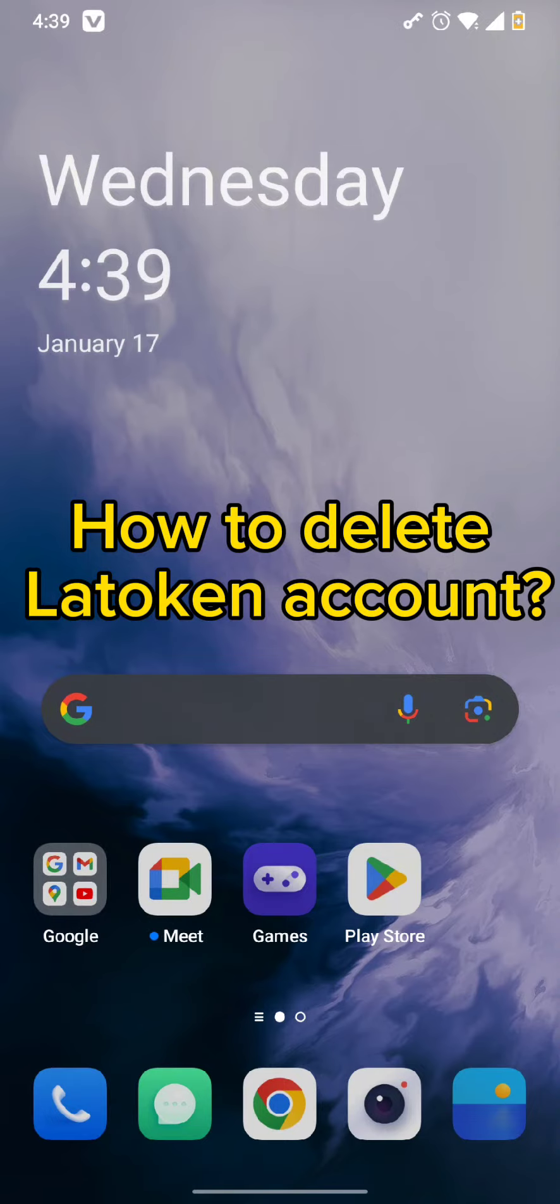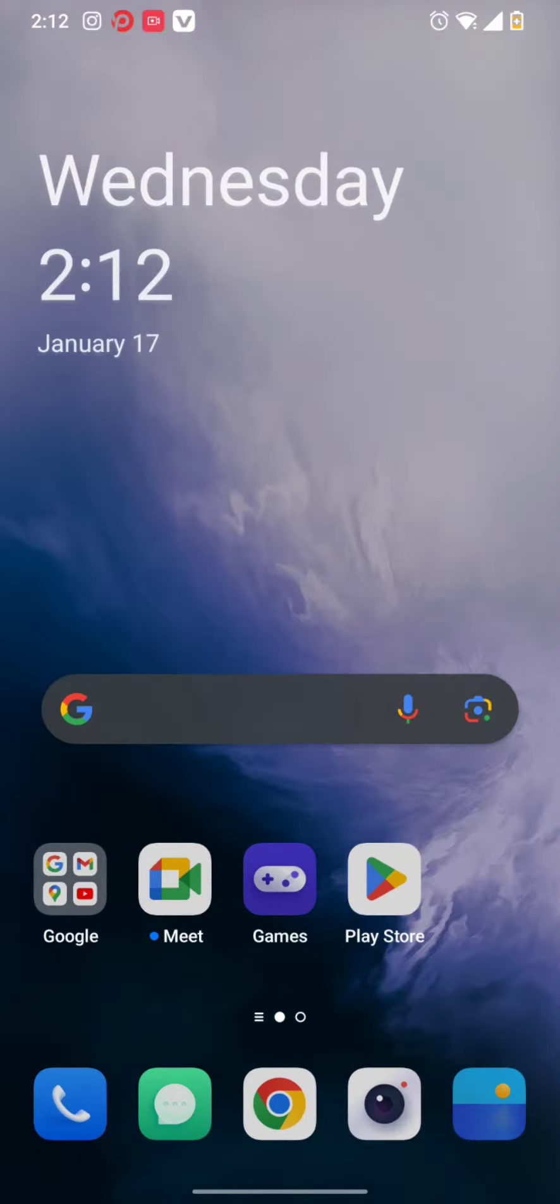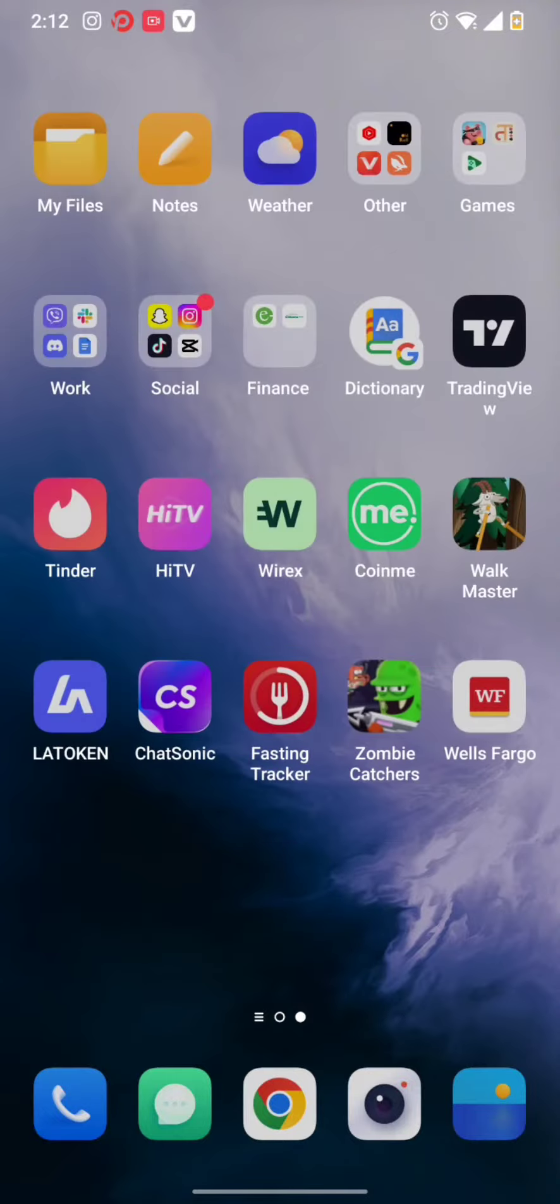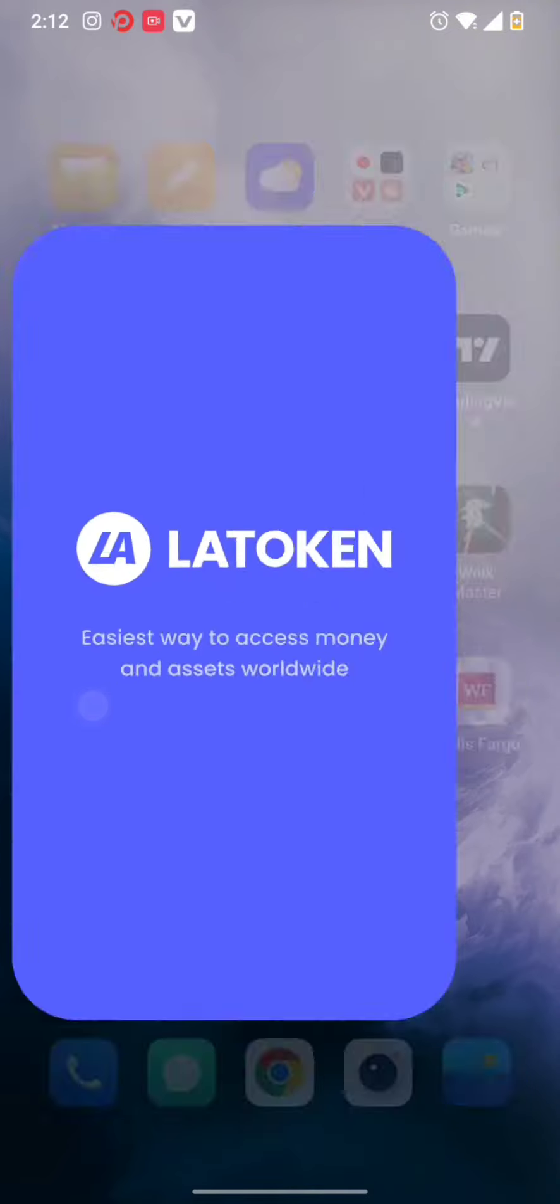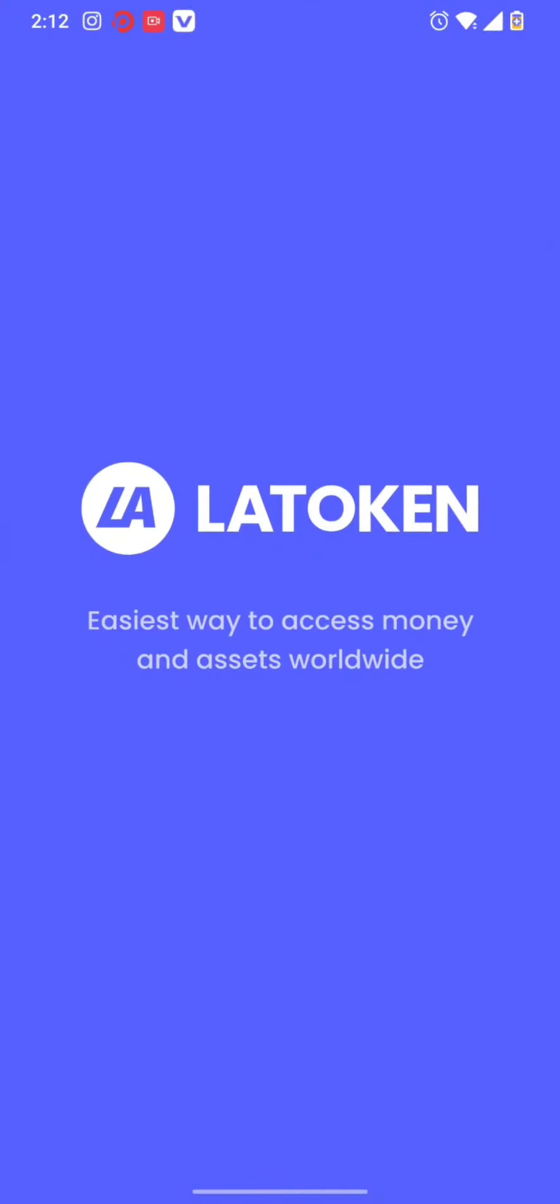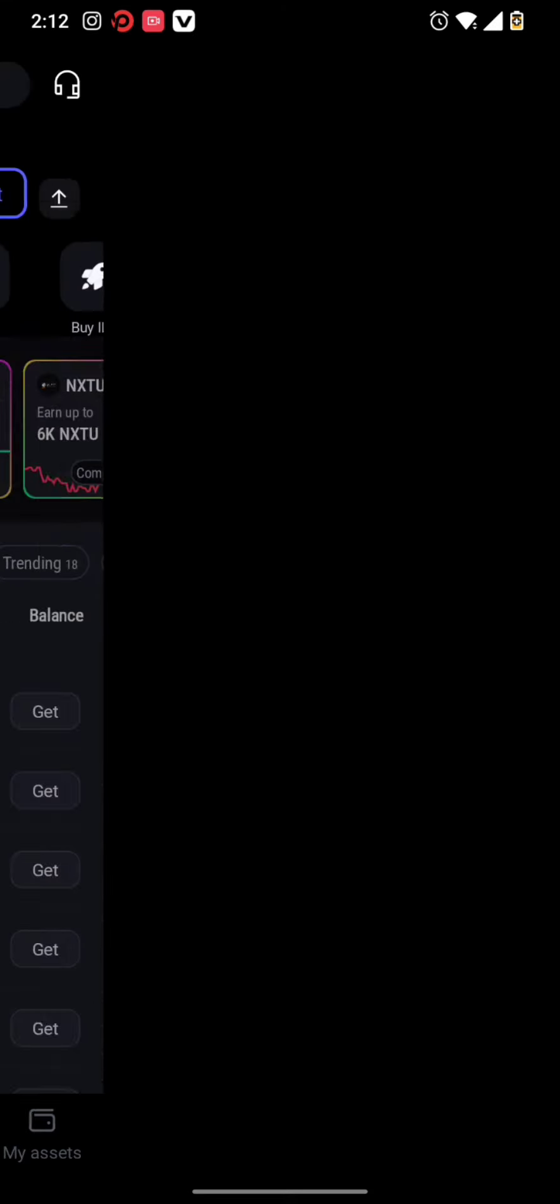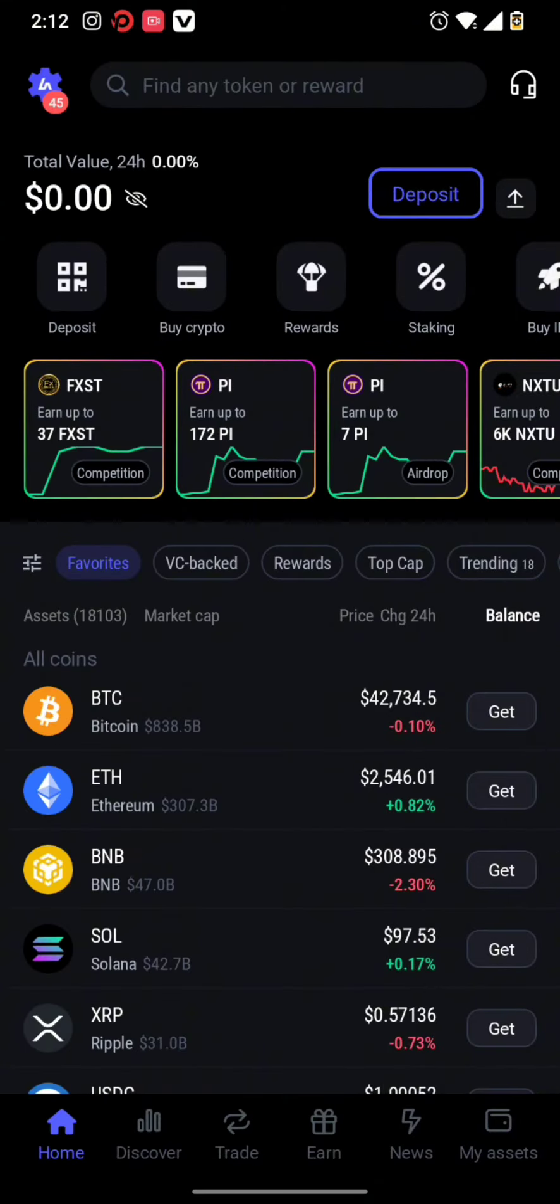First and foremost, all you need to do is tap open your Latoken app. Once you open the app, you need to type in your pin code. However, due to privacy settings, it can't be shown.